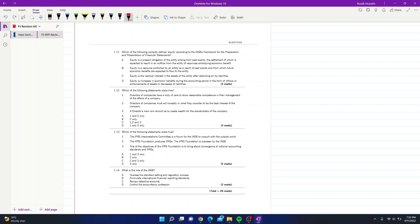Question 11: which correctly defines equity according to the IASB framework? Option A describes a present obligation expected to result in an outflow of resources — this is the definition of a liability, not equity. Option B describes a resource controlled by an entity from which future economic benefits are expected — this is the definition of an asset. Option C — equity is the residual interest in the assets of the entity after deducting all its liabilities — is correct.